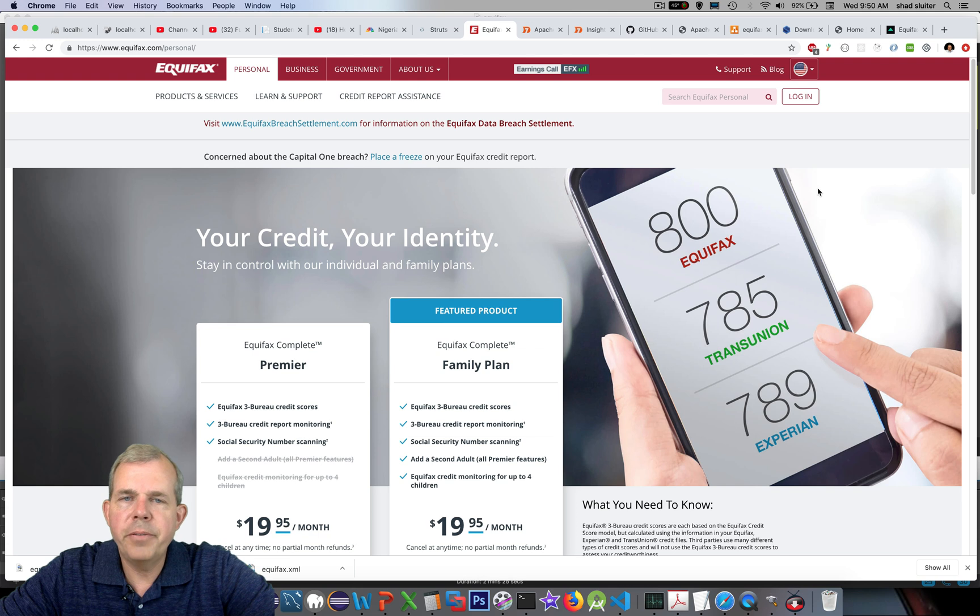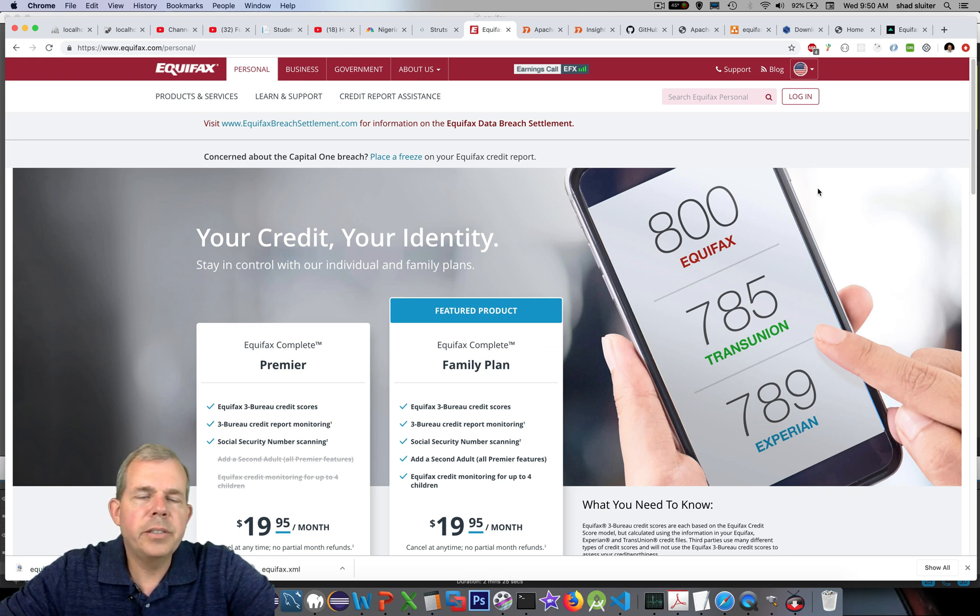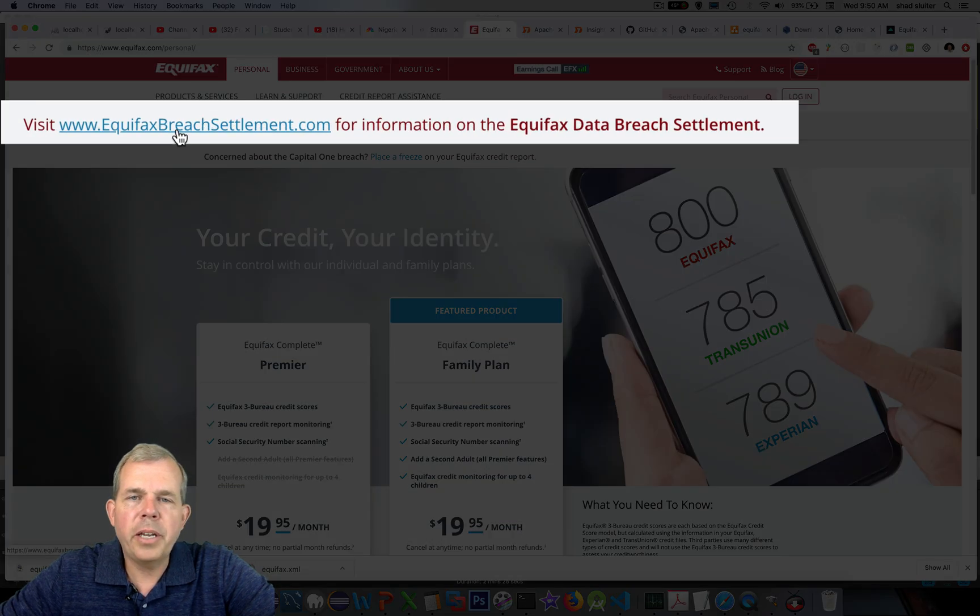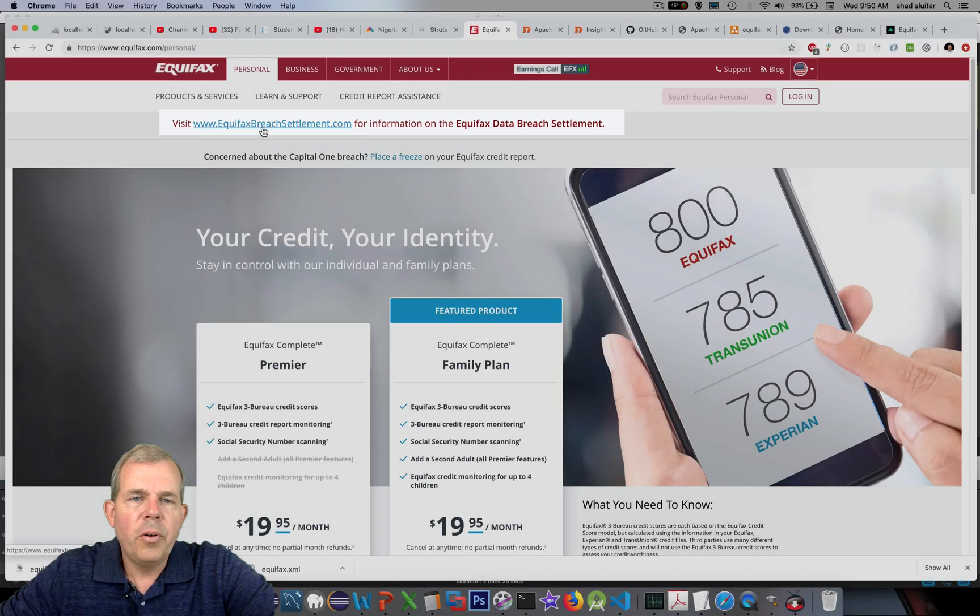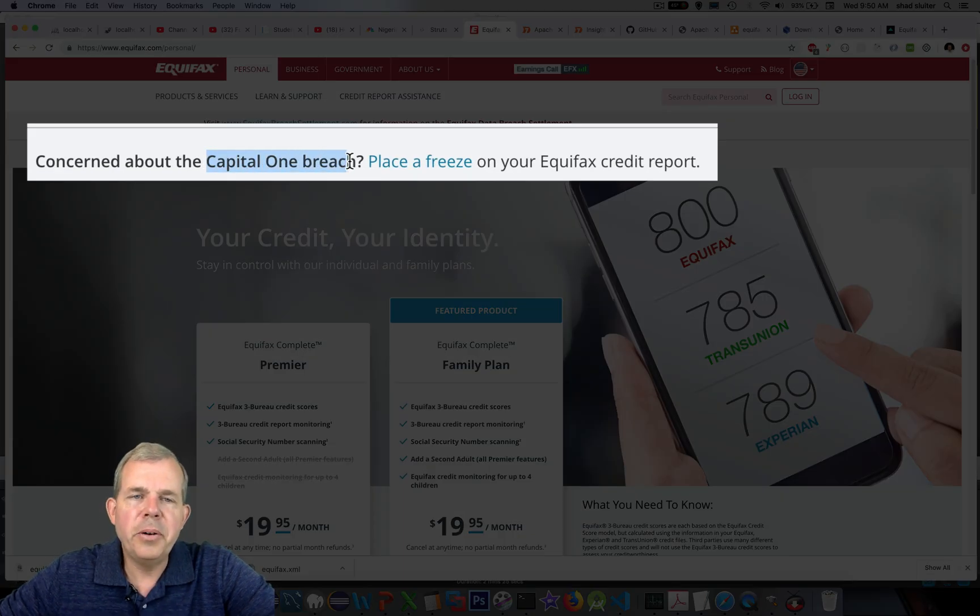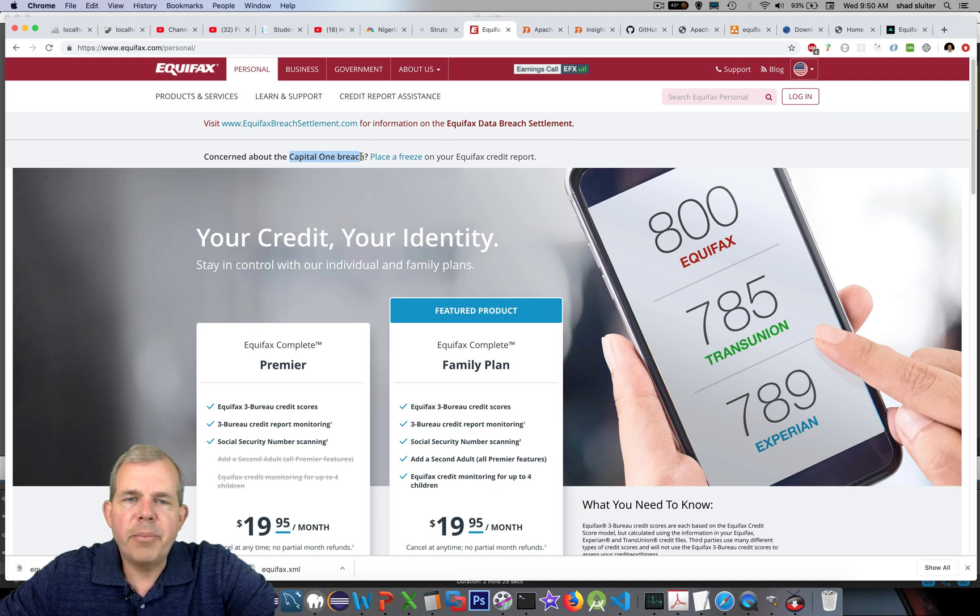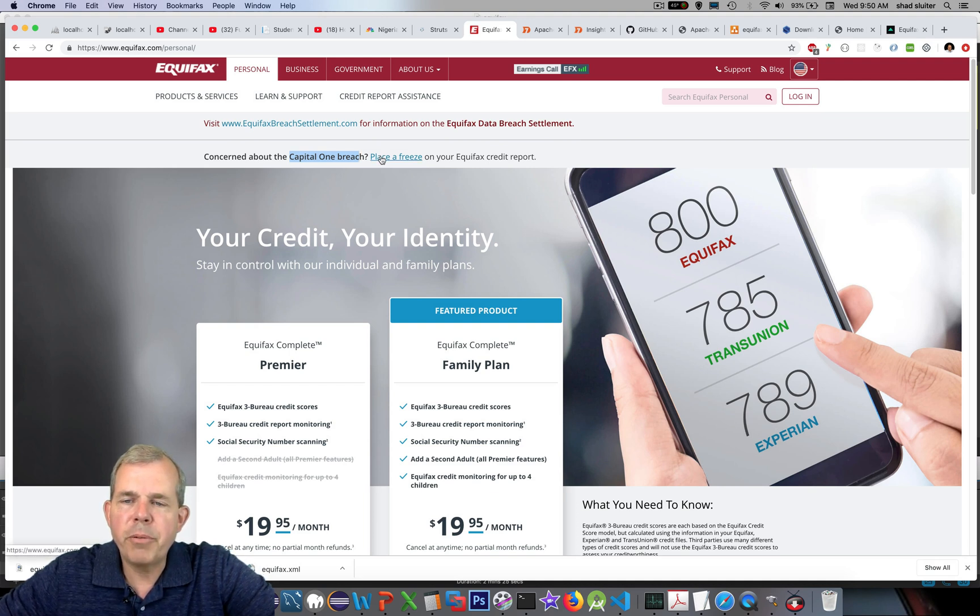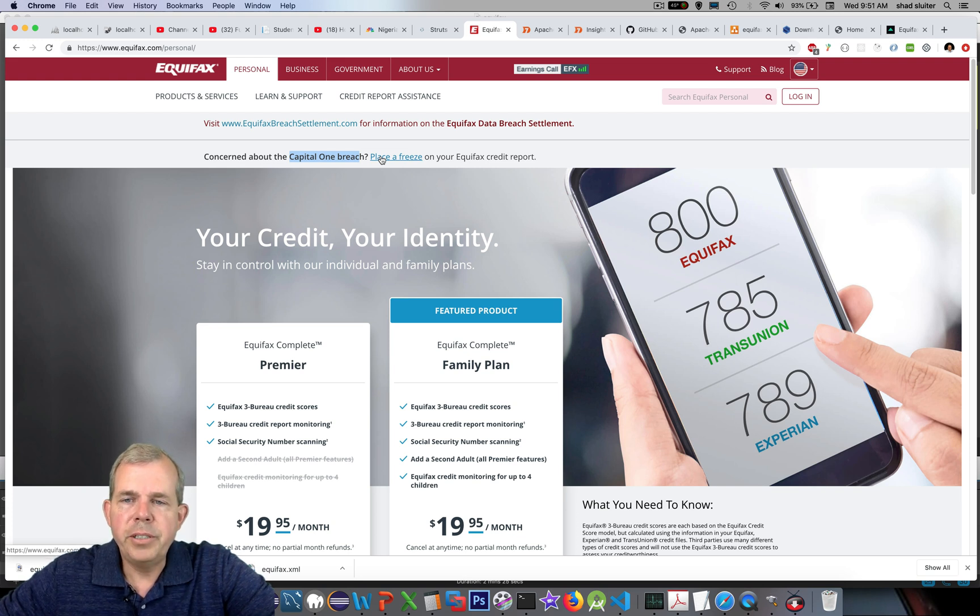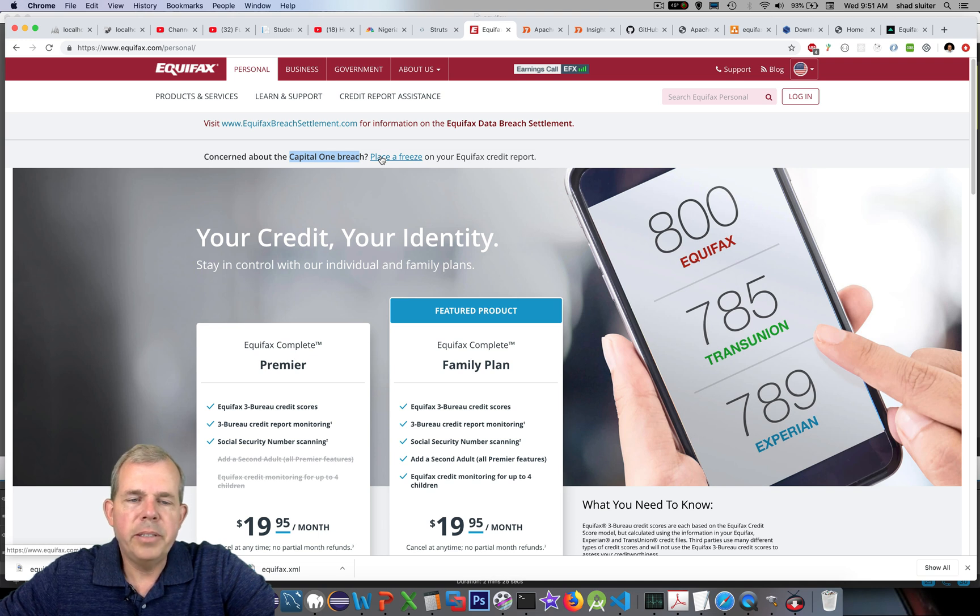Currently, Equifax is asking you if you want to visit the breach settlement site and you can get your $125 or if you're concerned about the most recent breach here. So they're not alone. Capital One recently had a problem and placing a freeze on your credit report is probably a good idea. I personally have put a freeze on my credit report soon after the Equifax breach and I would recommend the same thing for you.